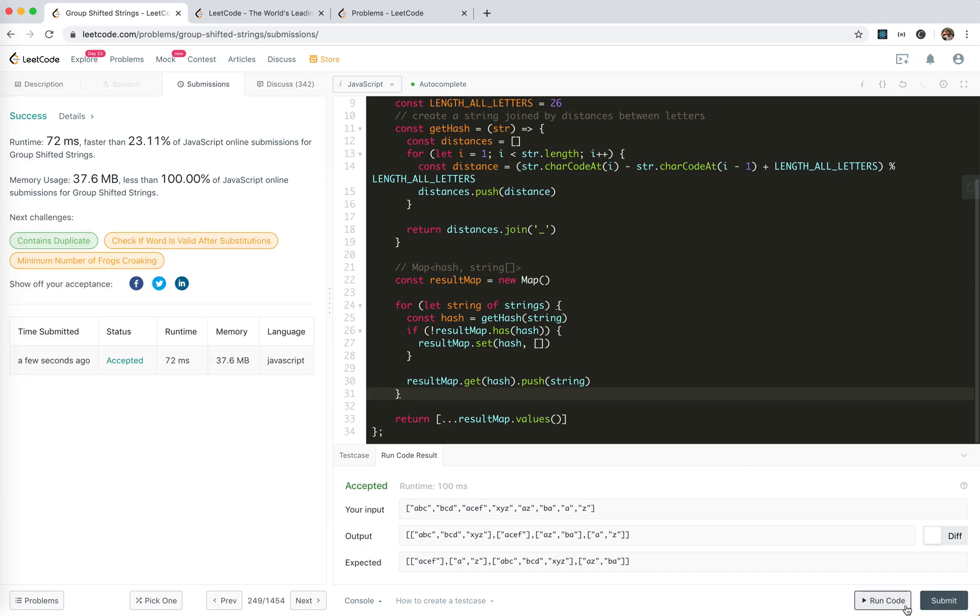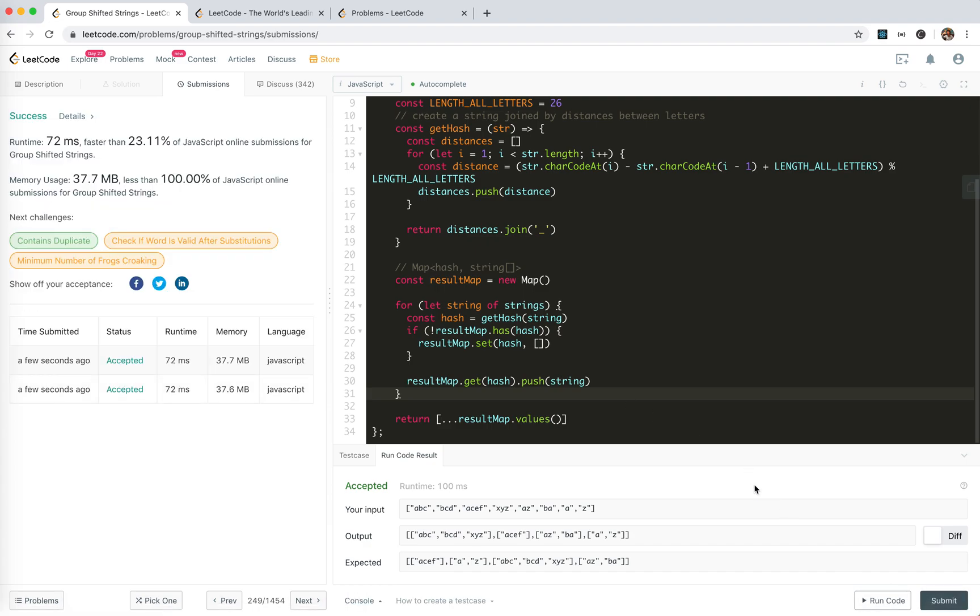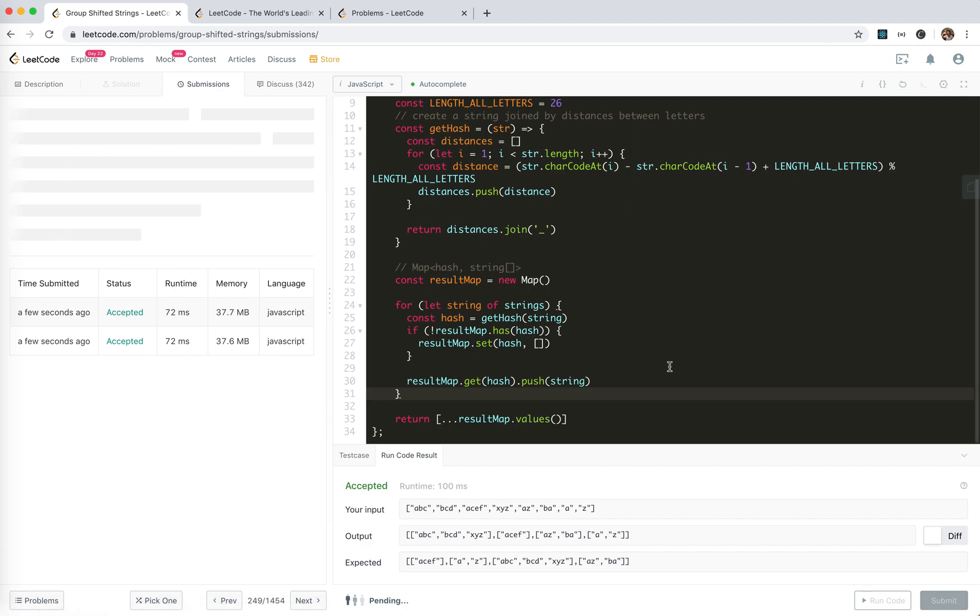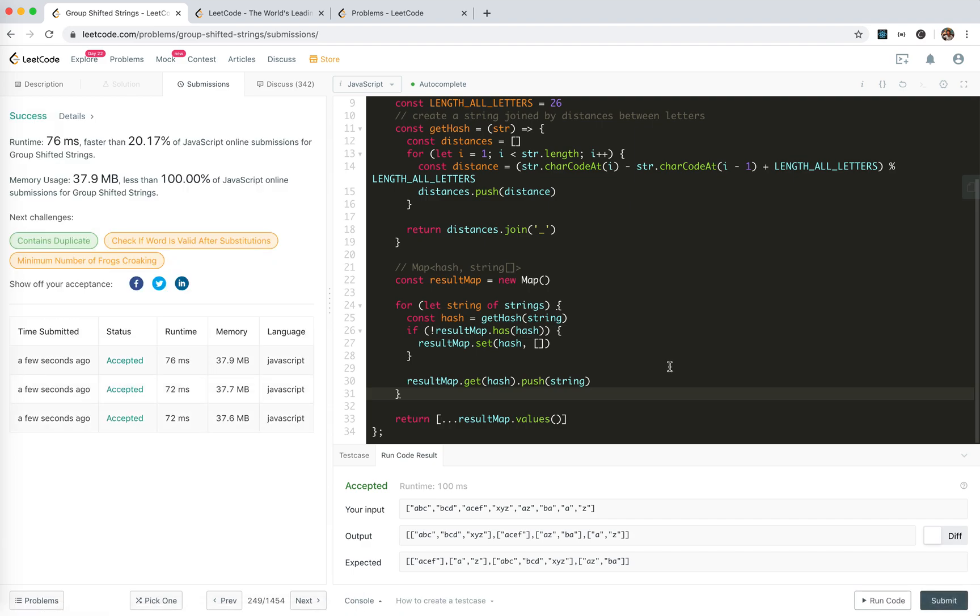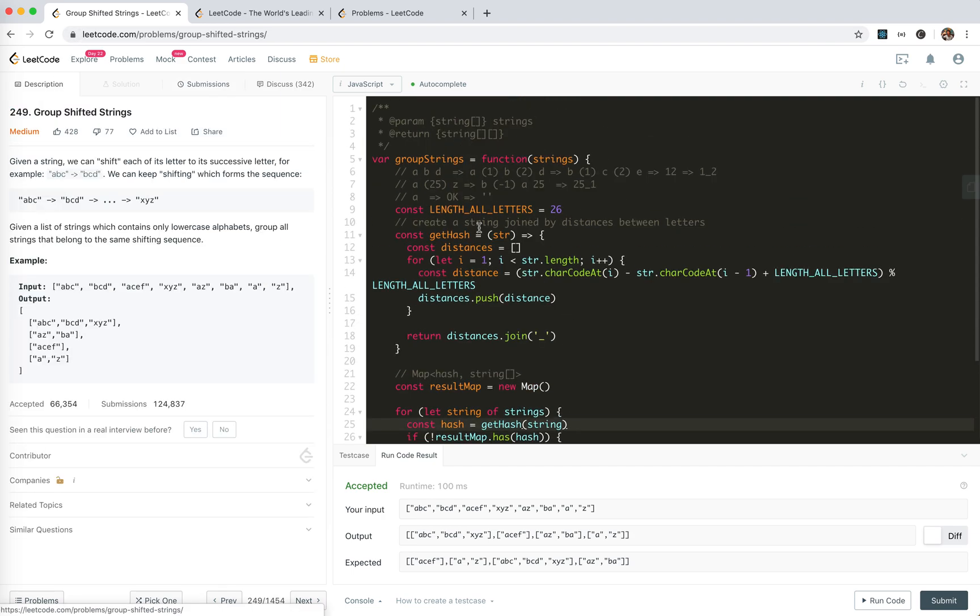Let's try running the code. Yeah, it works. Cool, submit. Oh yeah, not that bad. 25, 23, not that fast, not that bad.